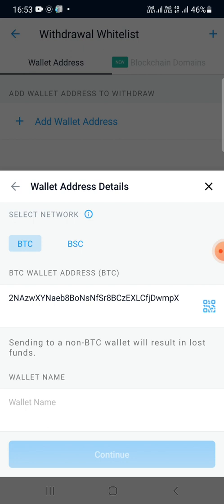As soon as I scan the QR code, it has fetched the wallet address associated with the QR code. Now you can proceed with doing the transaction.